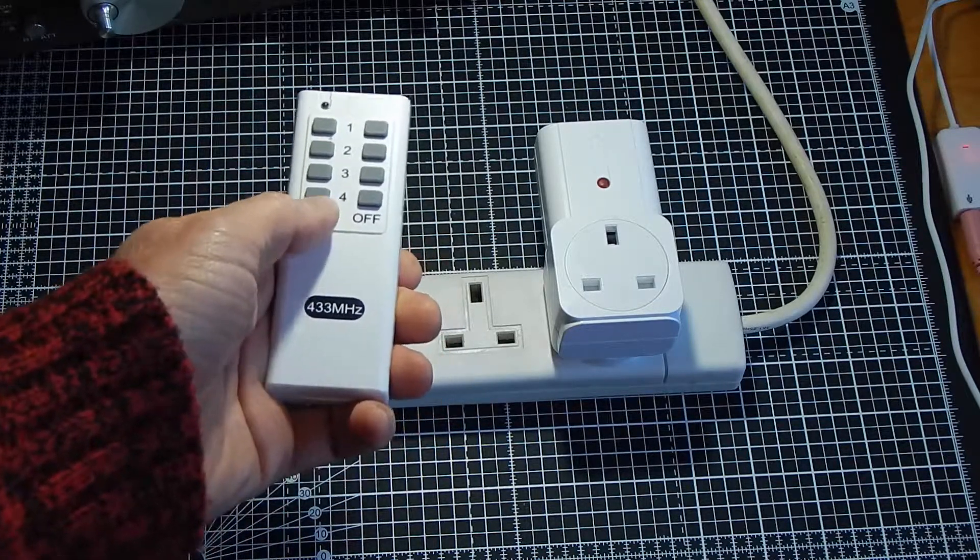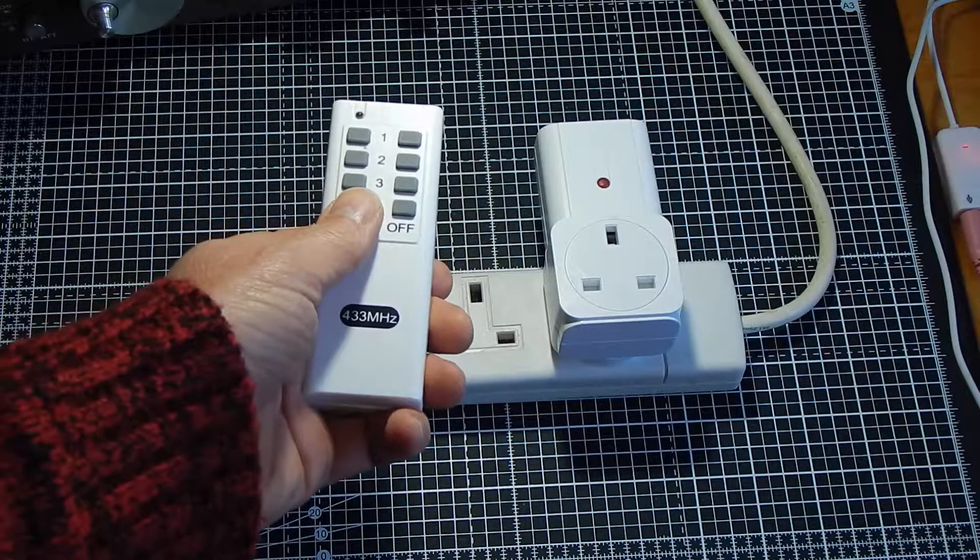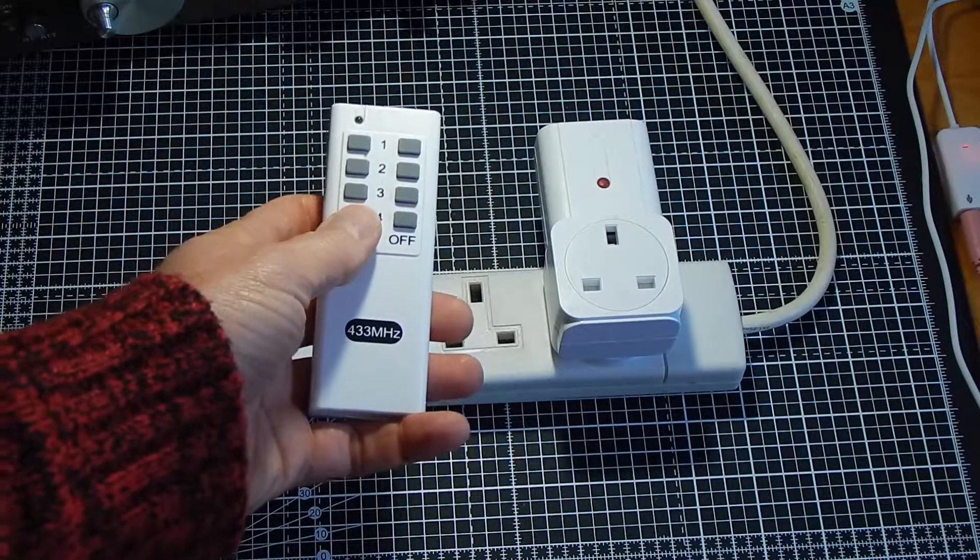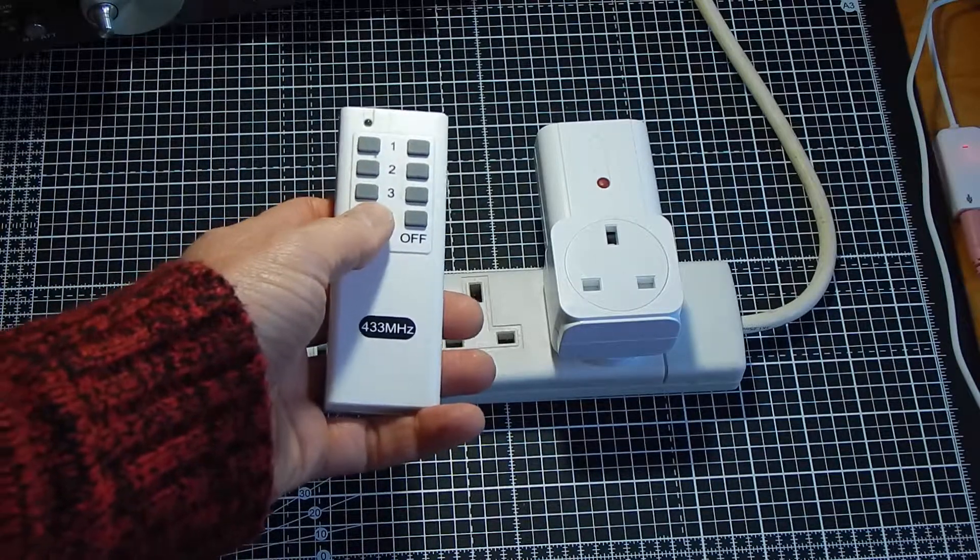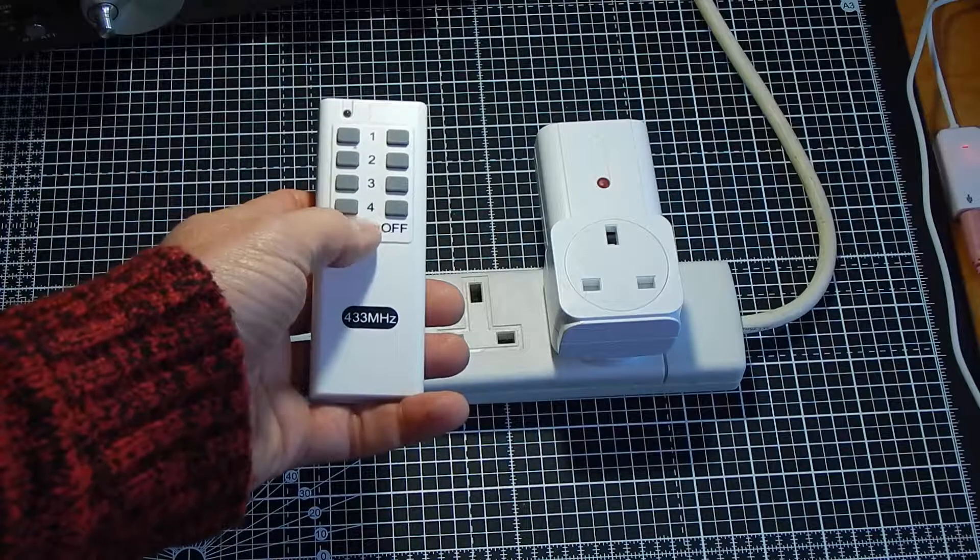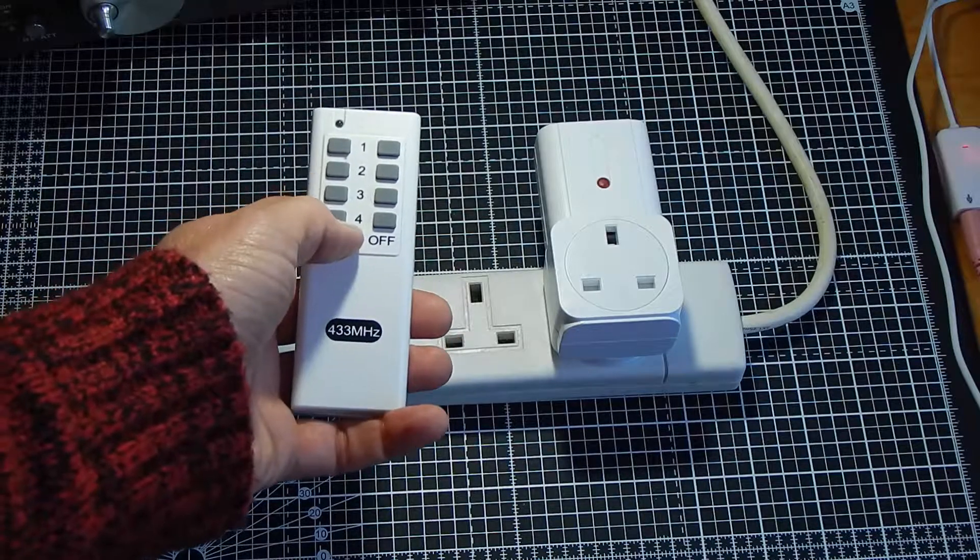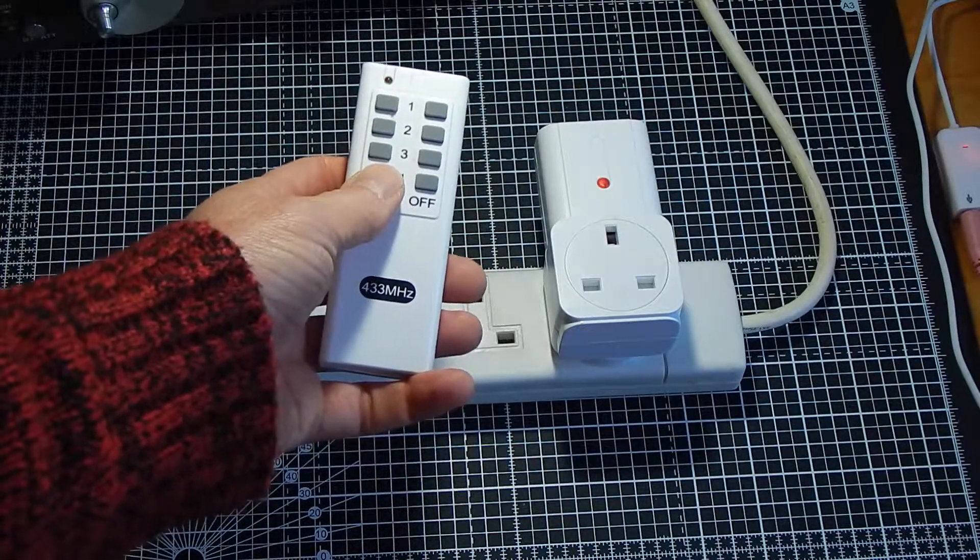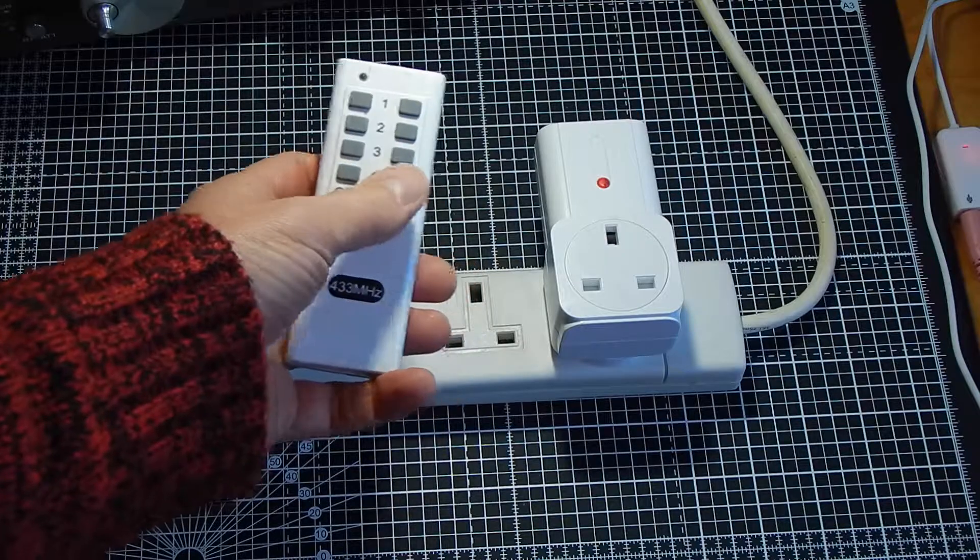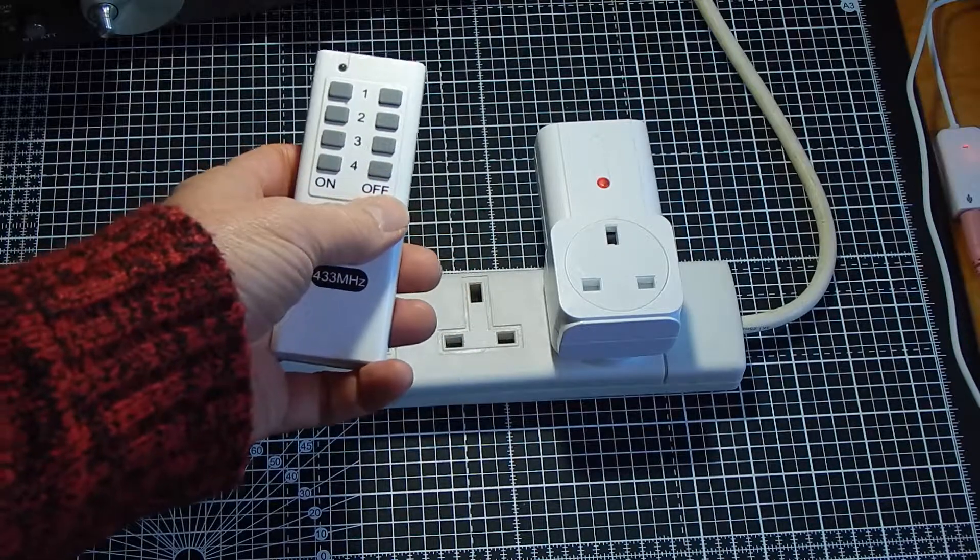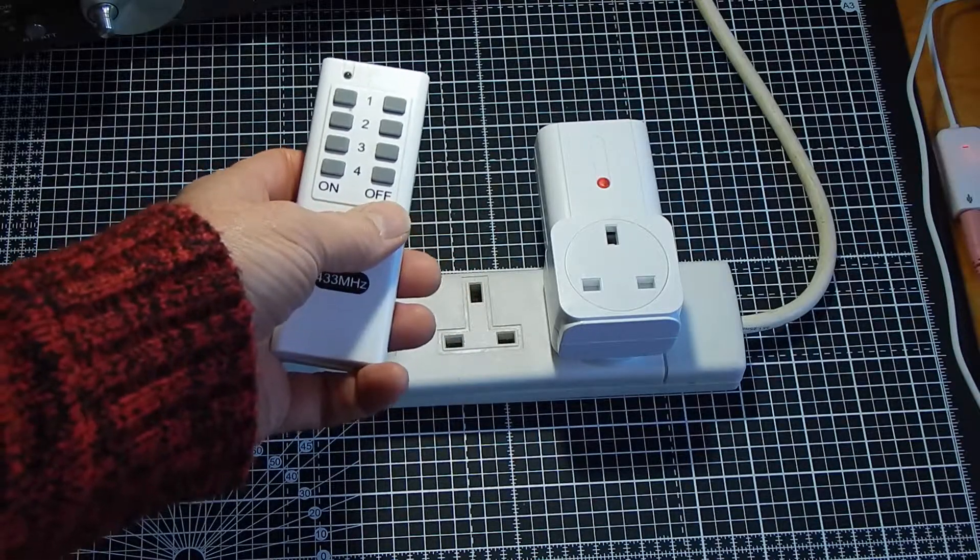This one has developed a bit of a problem. When I press the on button, you'll see the LED will light up and then you'll hear the relay click off again a few seconds later. I'm going to show you in this video how to repair that.